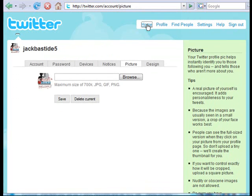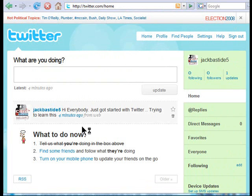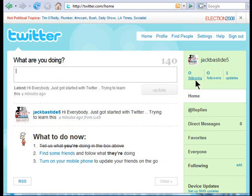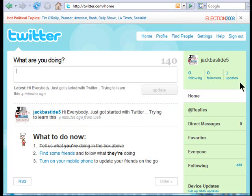Now we'll go back to the home page. You'll notice my avatar has changed — it could be your face, a logo, whatever you want. Up here it says zero following, zero followers, and one update. The one update is what I typed: 'Hi everybody, just got started with Twitter, trying to learn this.' I don't have anybody following me yet and I'm not following anybody.